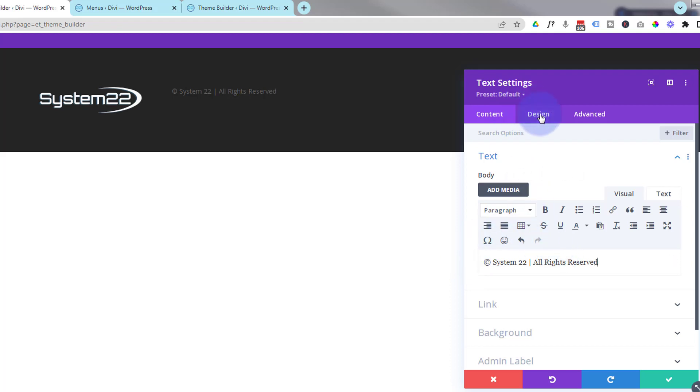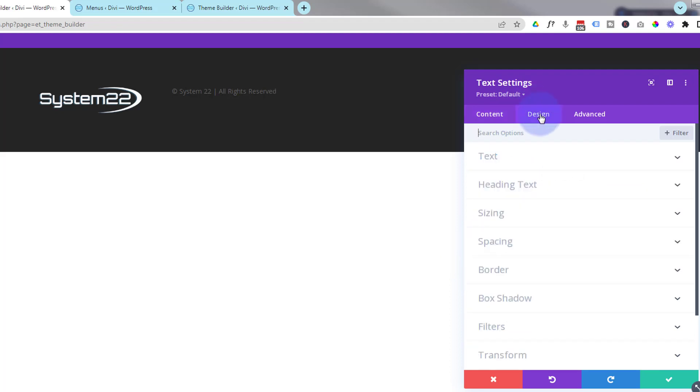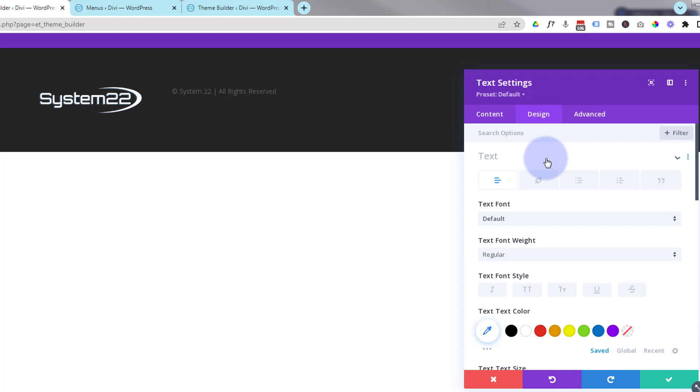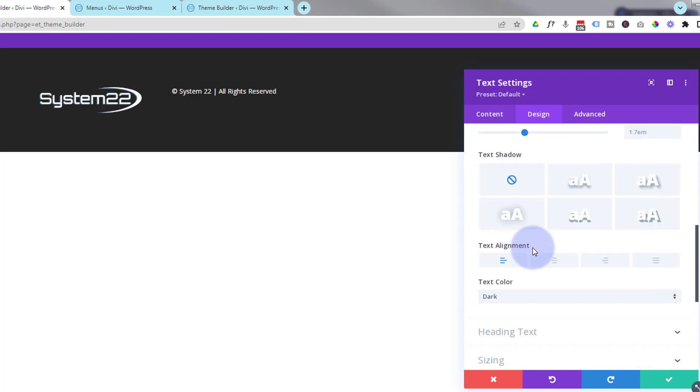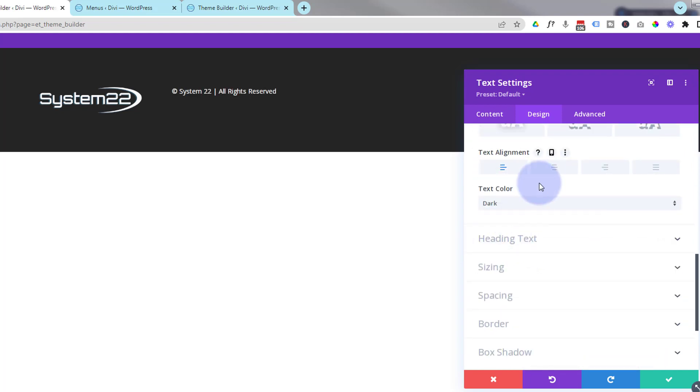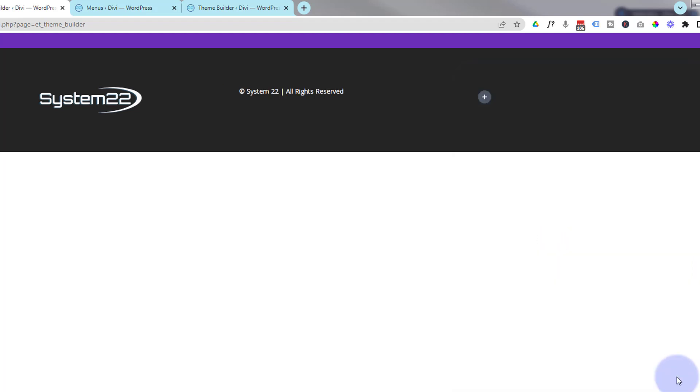I want to pop that in the middle, so I'm going to go to design, text. I'm going to make it light in color, roll down a little bit and pop it in the middle. We'll align everything in a minute. Now let's add our little menu item over here.